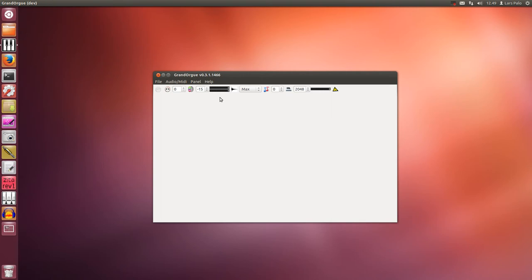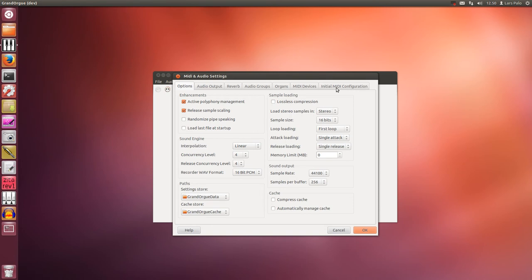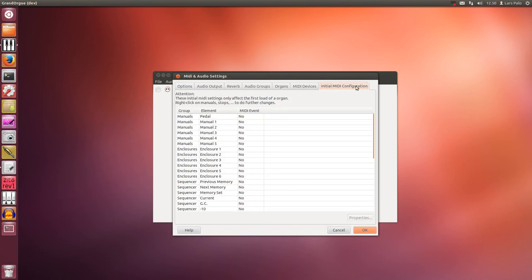You find it in the audio MIDI settings, the initial MIDI configuration tab, and here you have certain elements in a list that you can connect to buttons or keyboards on your console.